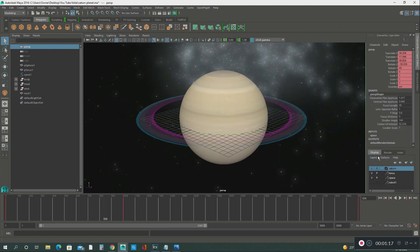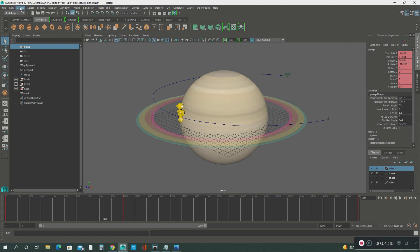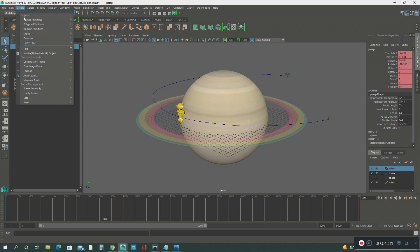The next step you want to do is I created a motion path around the planet. Then you go ahead, create, you use curve tools. I use the EP curve tool.